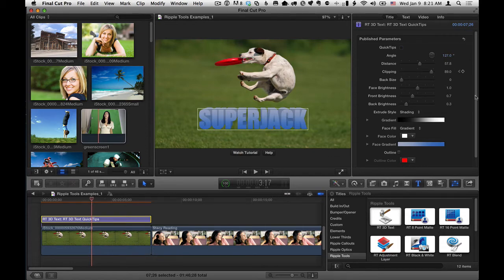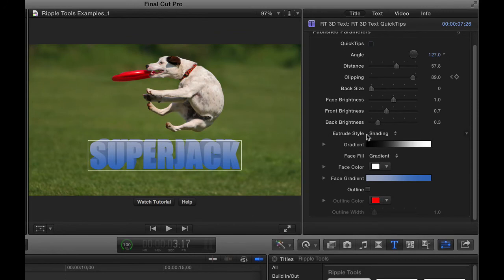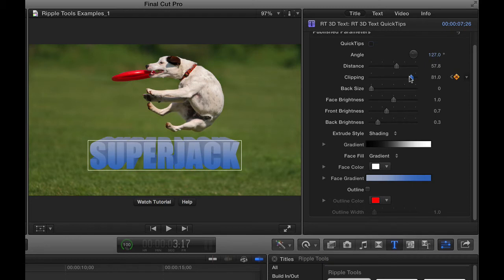A couple of things in here to notice are the extrude style. By default, let's make this a little bit thicker, let me back that clipping down a little bit so we get a little thickness so we can see what's going on.